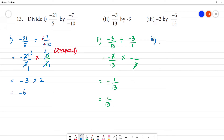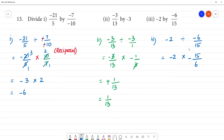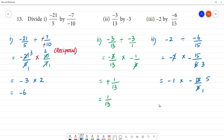Minus 2 divided by minus 6 by 15. So this is minus 2 multiplied by 15 by 6. Cancel: 1 times 2 is 2, 3 times 2 is 6. So minus 1 into minus 15 by 3. Cancel: 1 times 3 is 3, 5 times 3 is 15. Then minus 1 multiplied by minus 5 — minus into minus is plus — 1 into 5 is 5. The answer is 5.